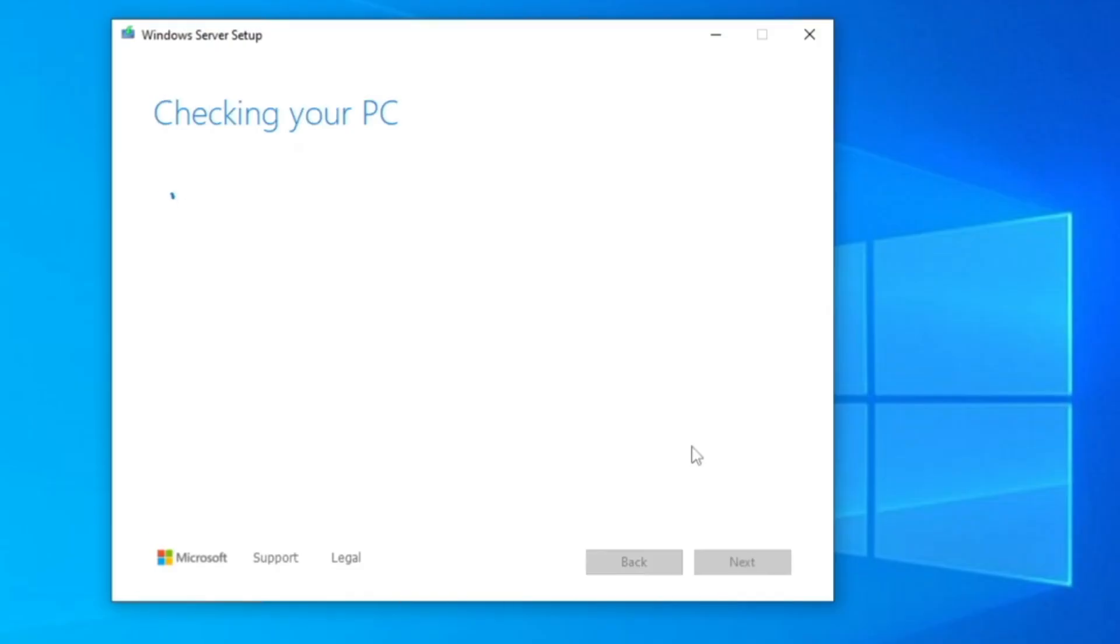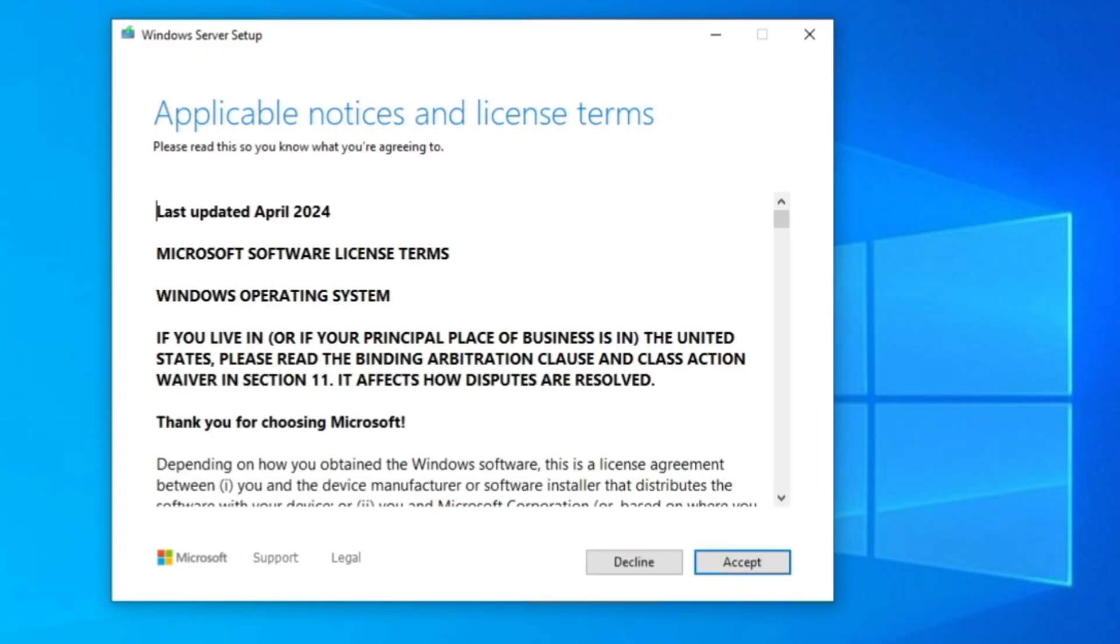This will be checking your PC. It will bypass all kind of requirement and will not give you any error while installing Windows 11. And bingo, you can see it has been skipped. Click on accept.